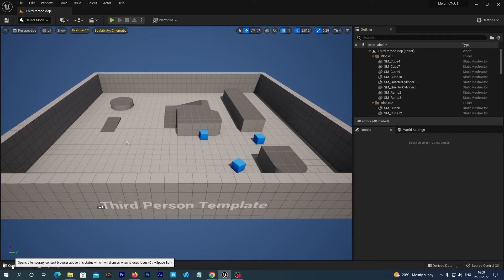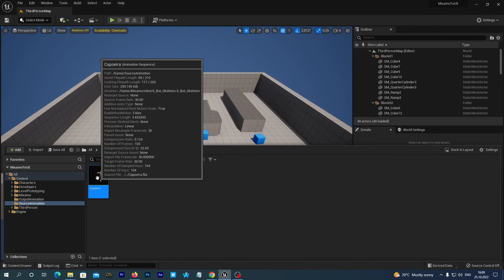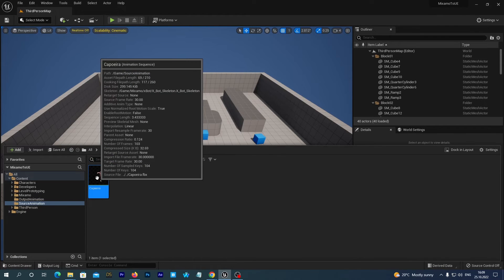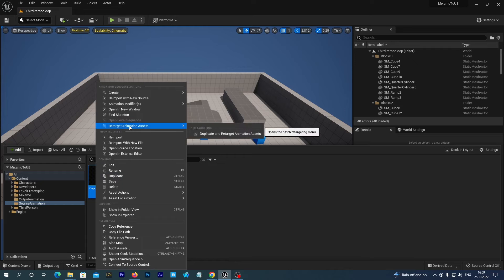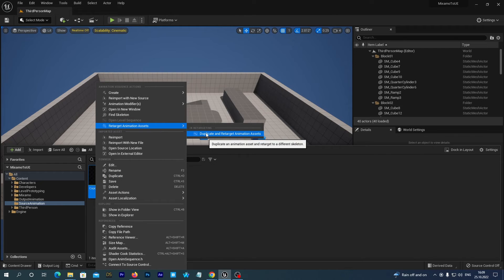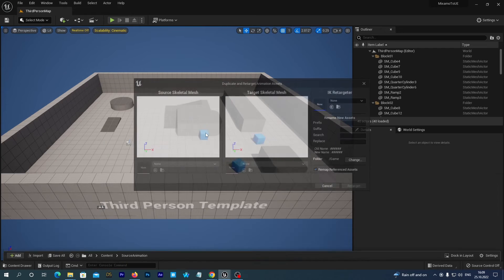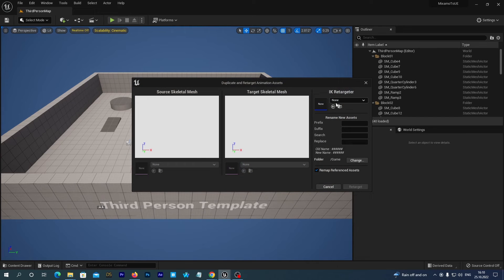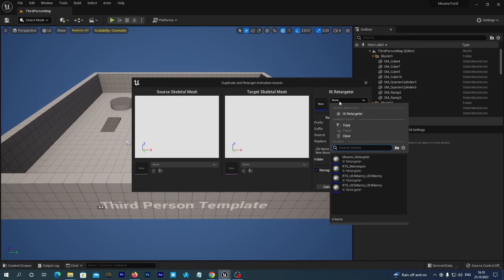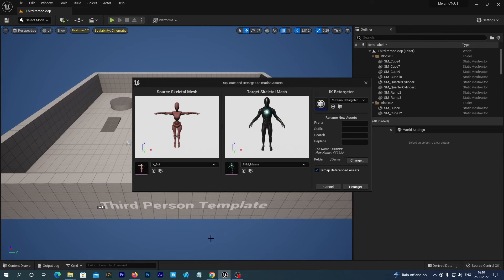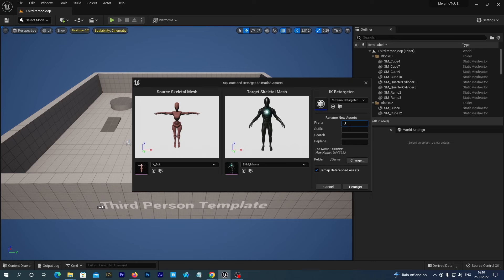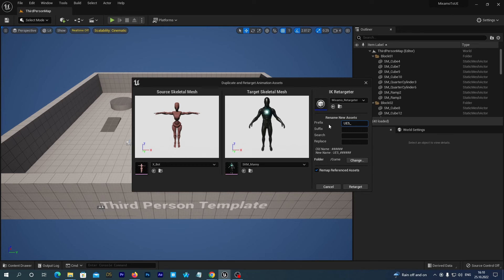And now let's open our content drawer and right click the capoeira asset. And let's select retarget animation assets, duplicate and retarget animation assets. And here in the IK retargeter section we select the Mixamo retargeter. And as a prefix we may just type UE5 underscore just to make the name of the resulting asset more clear that it refers to the UE5 skeleton. And we click the retarget button.